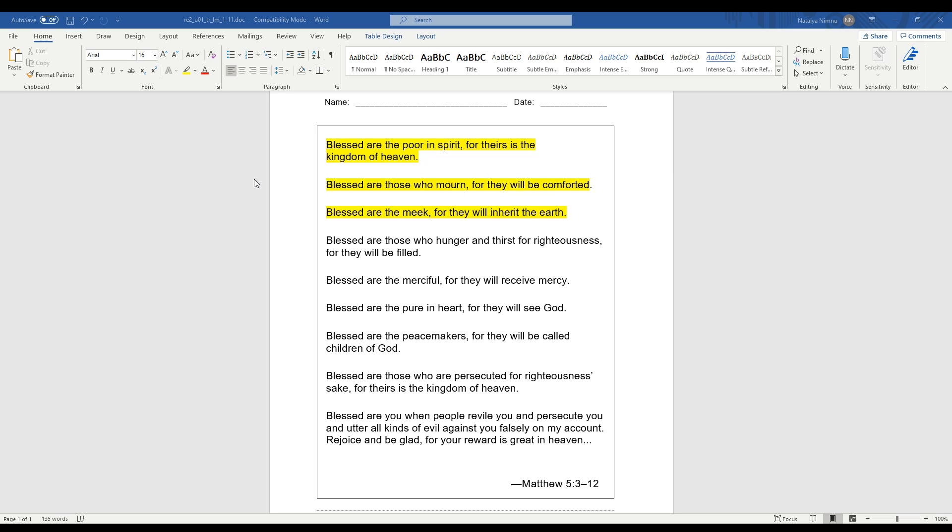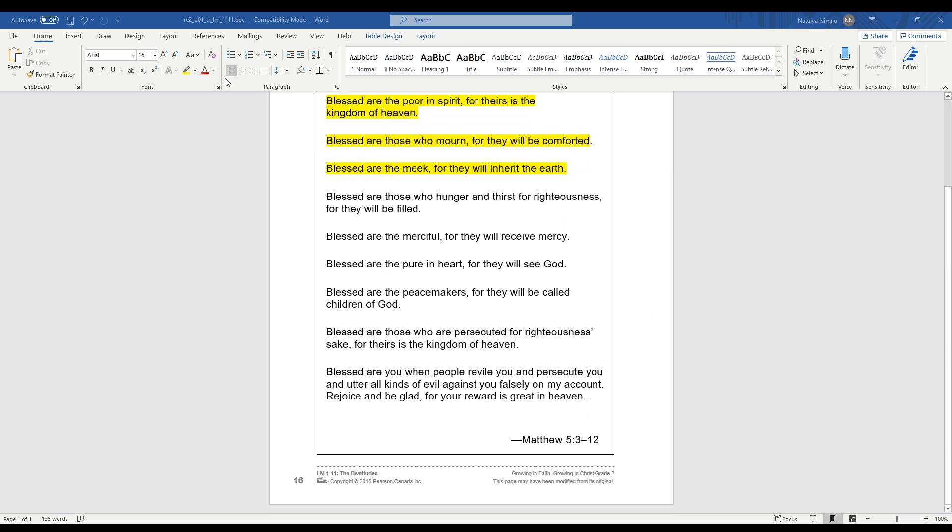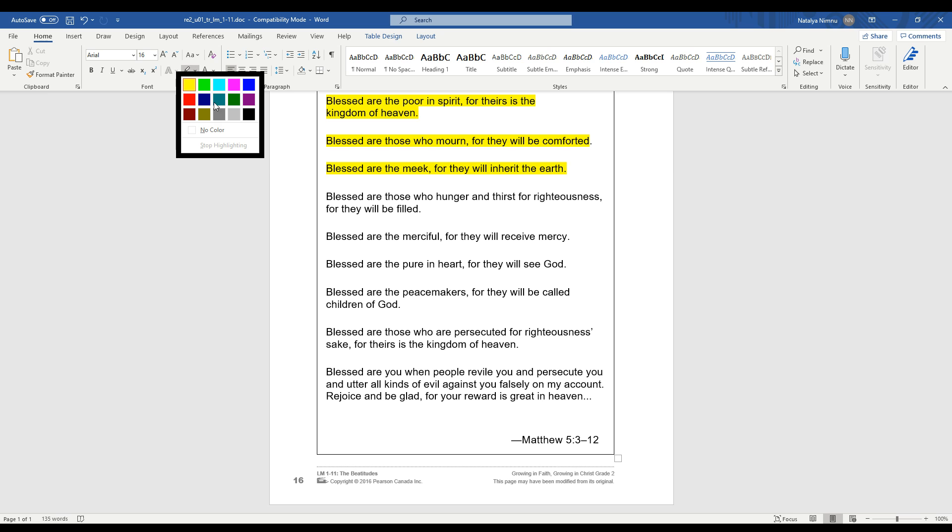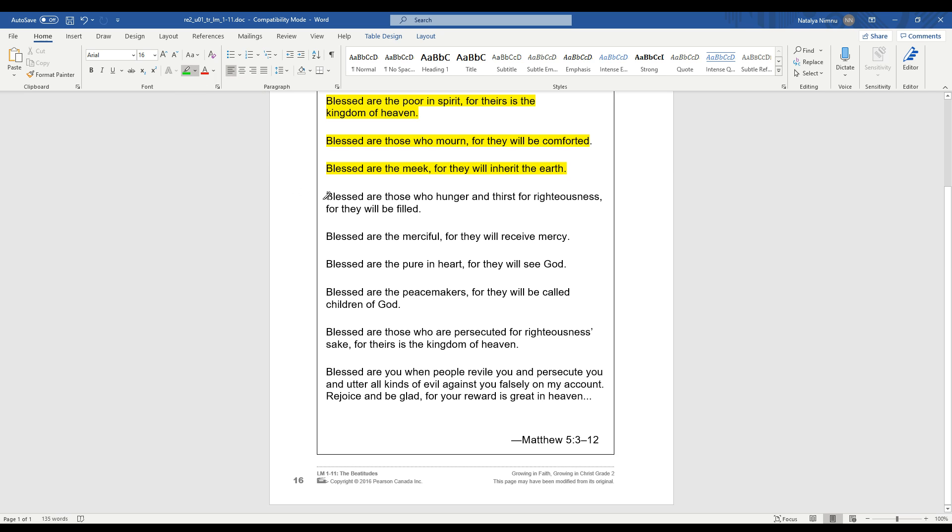Now let's look at the next ones. I'm going to highlight them in different colors so you know what we're talking about. So let's look at the fourth beatitude here. It's green. Blessed are those who hunger and thirst for righteousness, for they will be filled. Let's read that again. Blessed are those who hunger and thirst for righteousness, for they will be filled.